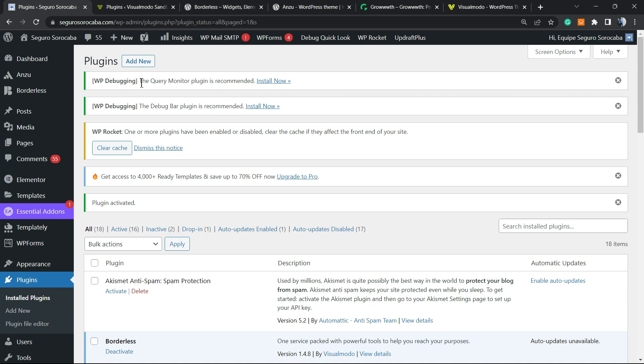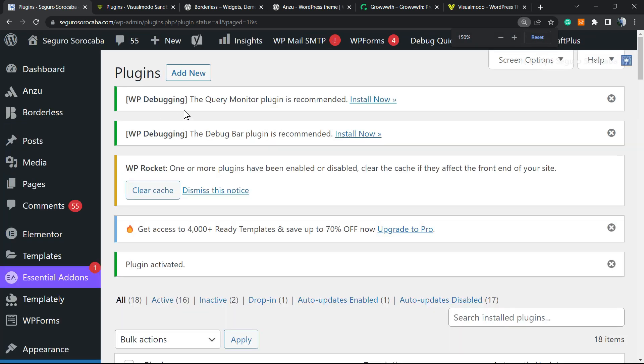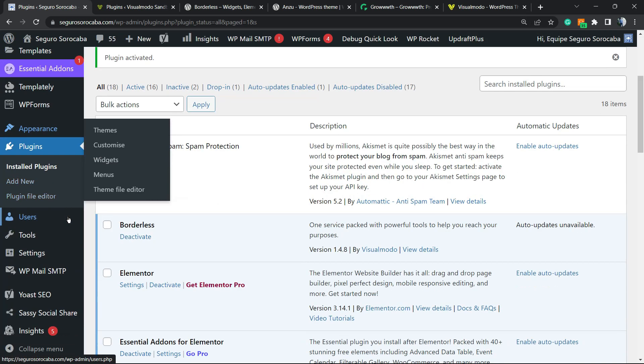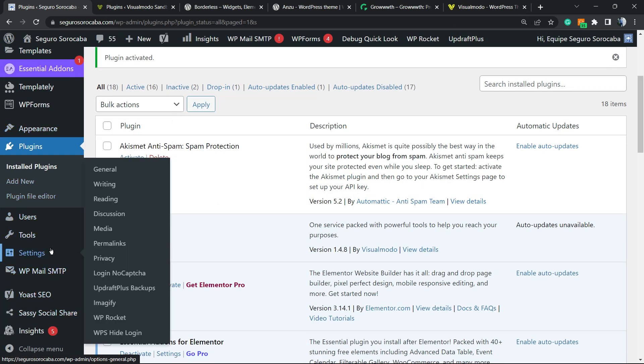You'll be redirected to this page right here, which is the Plugins page, with these two notices: 'WP Debugging' and 'WP Debug Bar is recommended—install now.' But what else can we do right here?